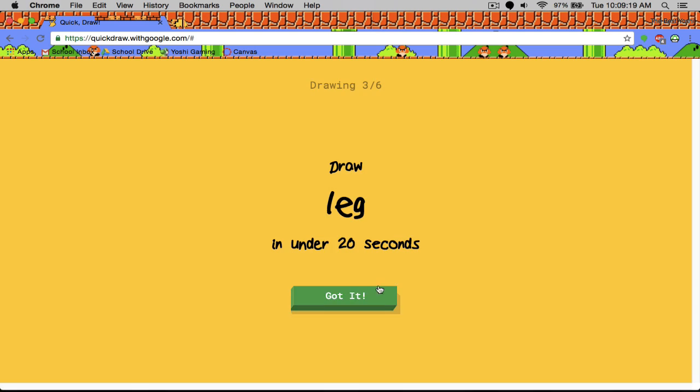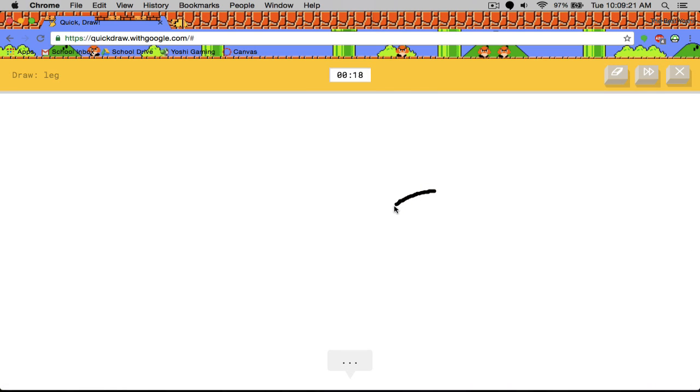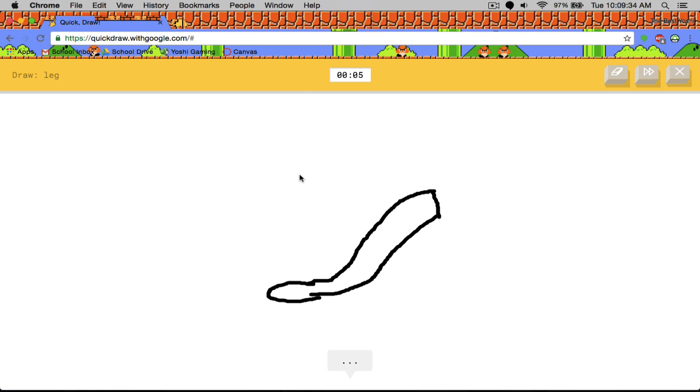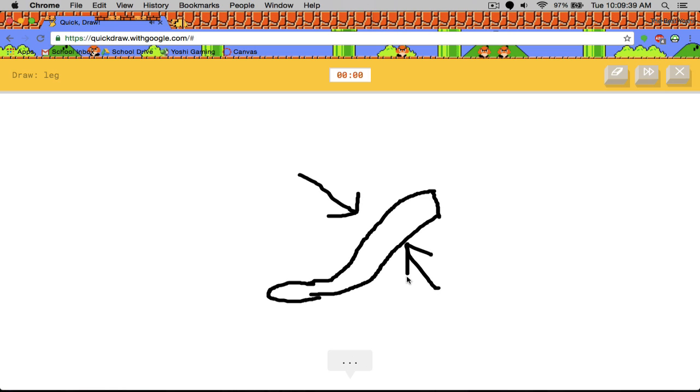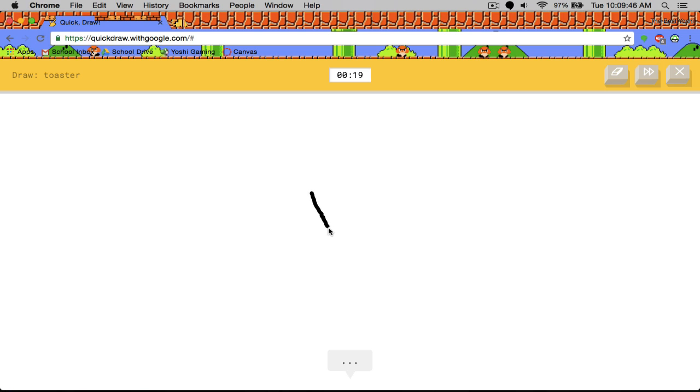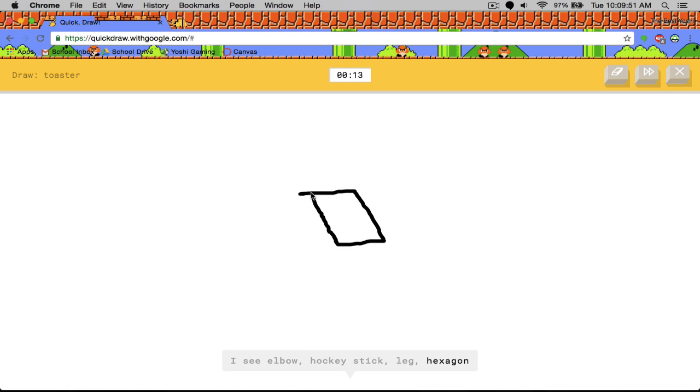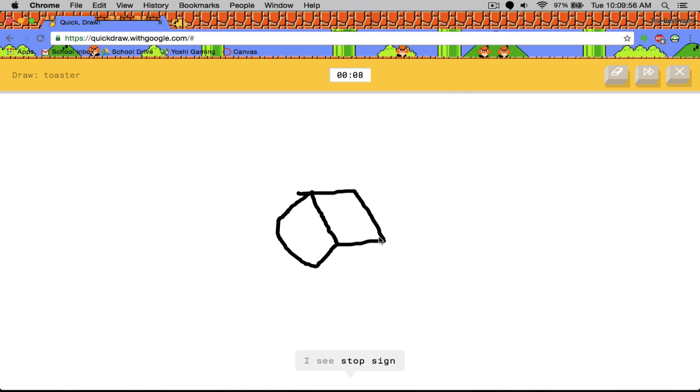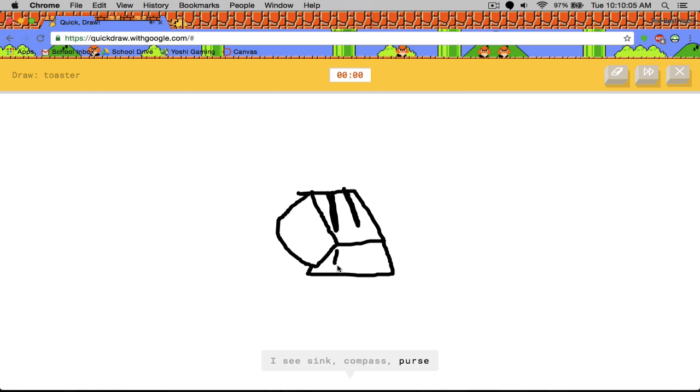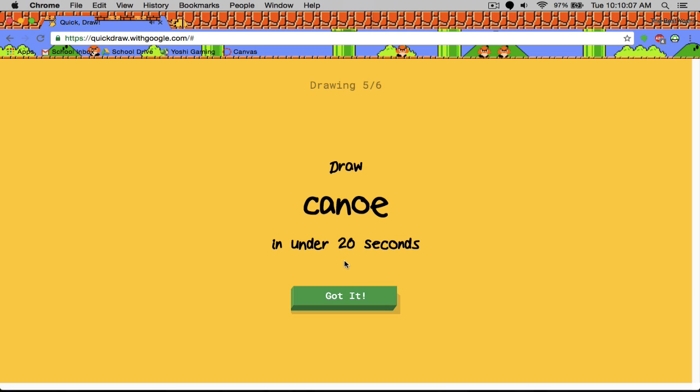Leg. I see line or bench or hockey stick, knee or broom, zigzag, harp, elbow, airplane or frog. This is a leg. Sorry, I couldn't guess it. It's clearly a leg. Okay. This one, I'm going to draw like a 3D... I see line, elbow, octagon, stop sign, underwear or shorts. Sorry, I couldn't guess it. How?